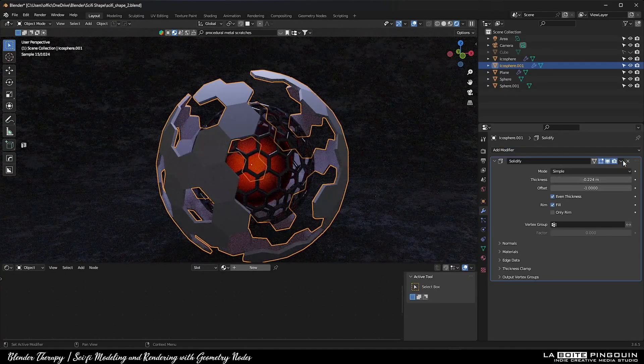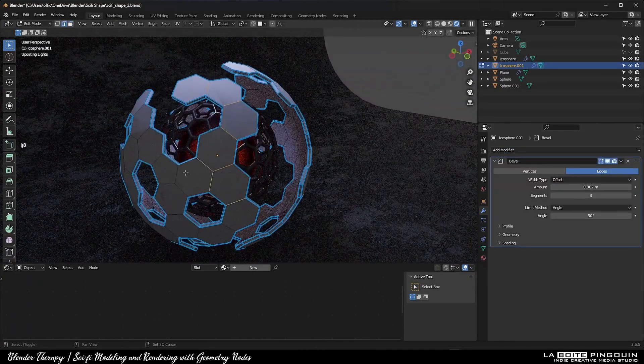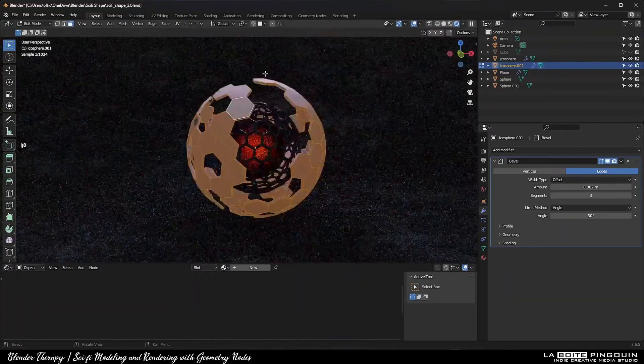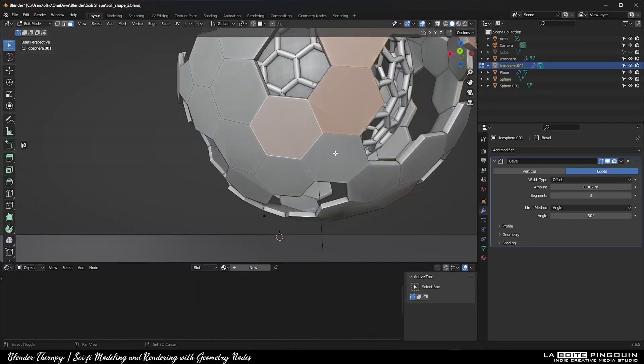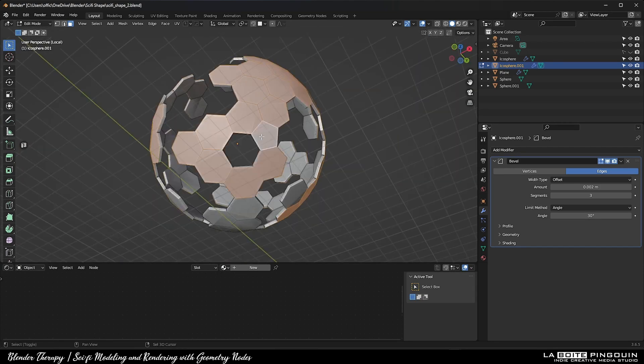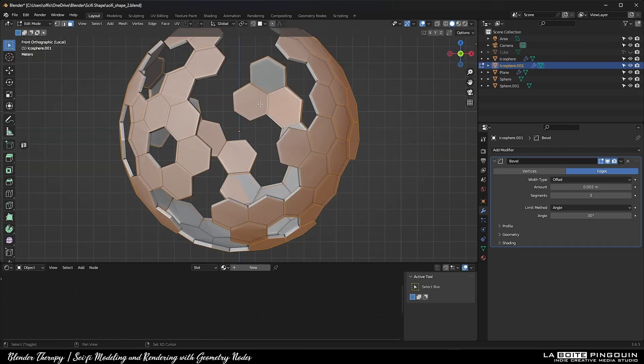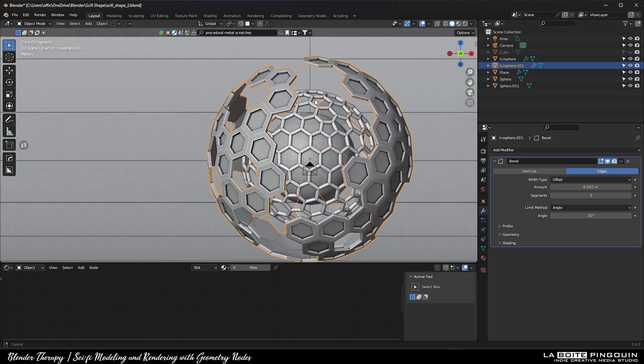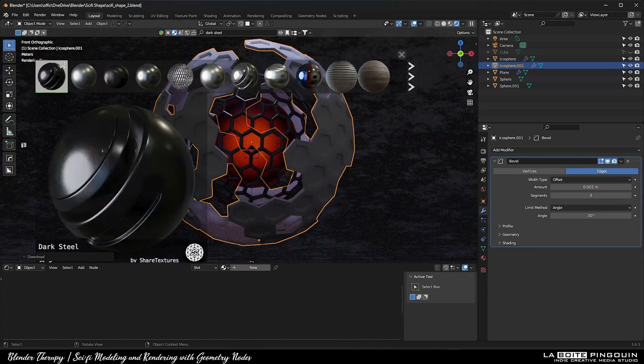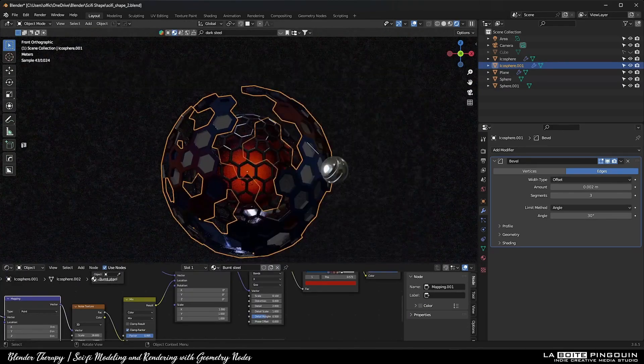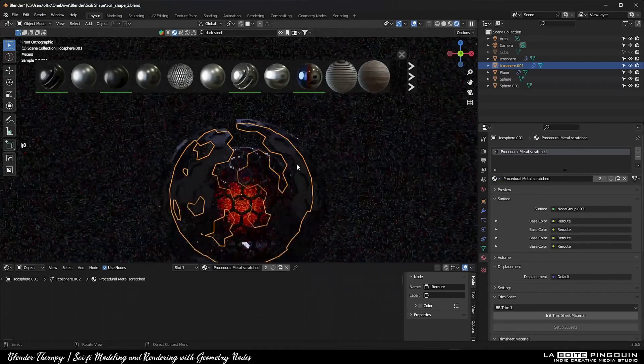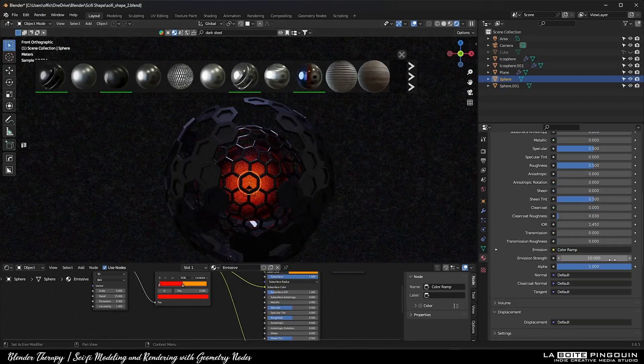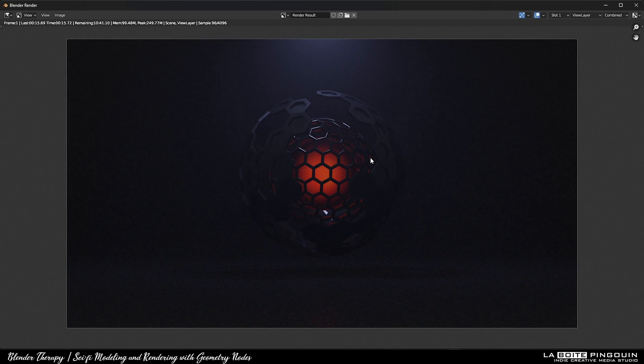Then I added a solidify modifier to it and then a bevel. Next, I selected all the outer faces, inset them and then extrude them inward. Then I added another material to it which is a chrome material. So here's what we got so far.